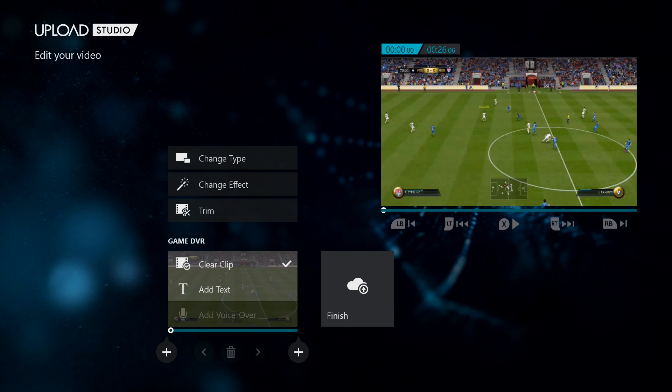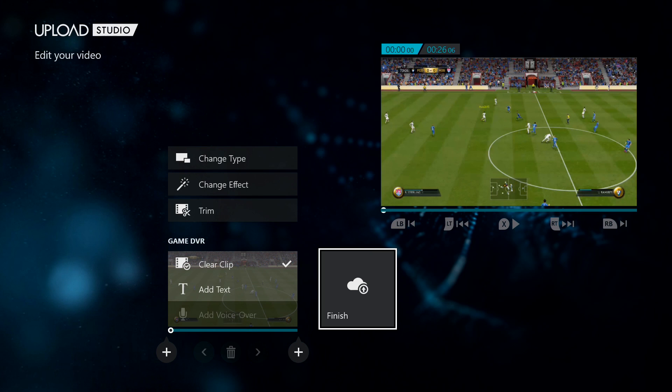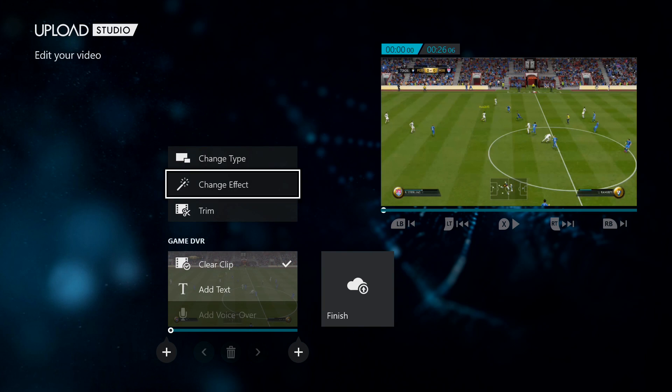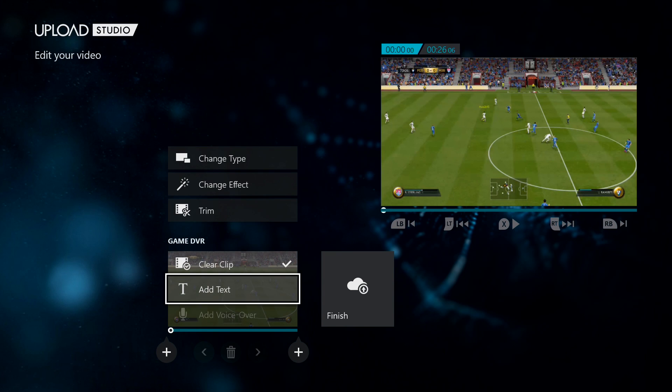Disclaimer, this thing is terrible. Basically, if you just want to use the raw footage, you can click finish. If you want to do some stuff like change the type or effect or trim the clip itself, you can use those features. You can add text or add a voiceover. It works pretty well if you're just doing game clips.